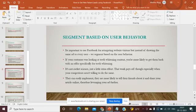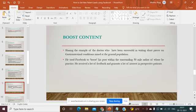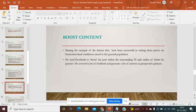It's important that you boost content. Sharing the example of a doctor who has been successful in writing short pieces on gastrointestinal conditions aimed at the general population — he used Facebook to boost his post within the surrounding 50-mile radius where he practiced. He received a lot of feedback and generated a lot of interest from prospective patients. This is the importance of boosting your best-performing content.